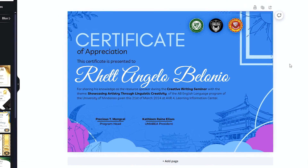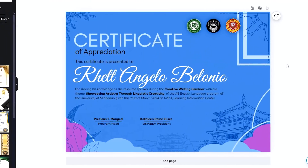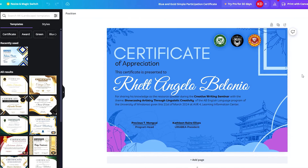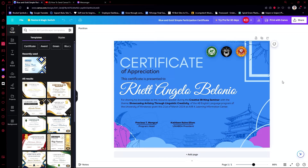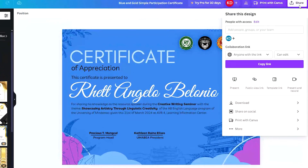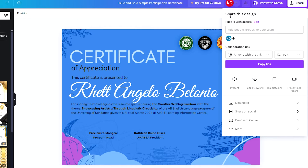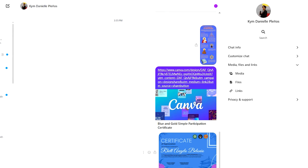Similarly to what we did on mobile, you just need to head over to the Share icon, then find More. You can head over to Facebook from there, but the easiest way is just to go back and use the collaboration link.